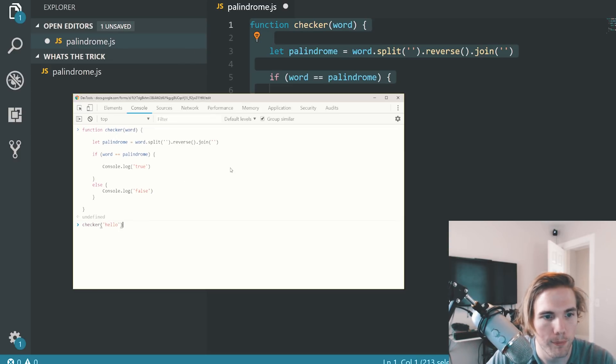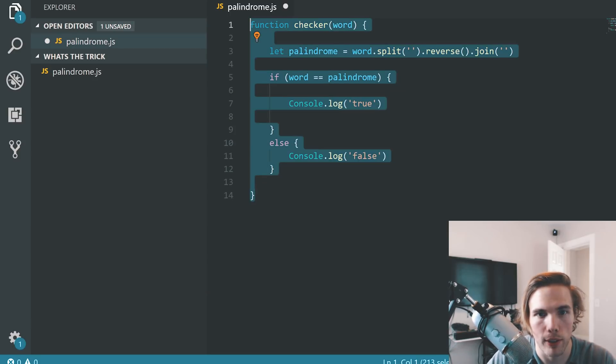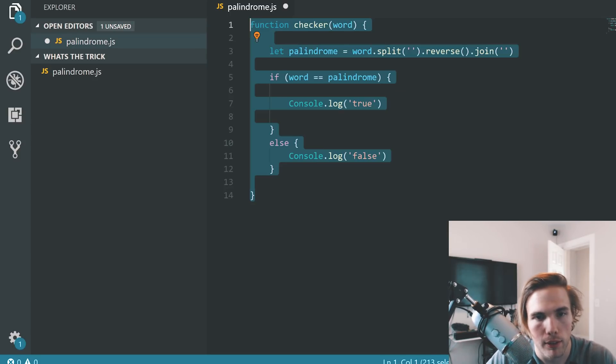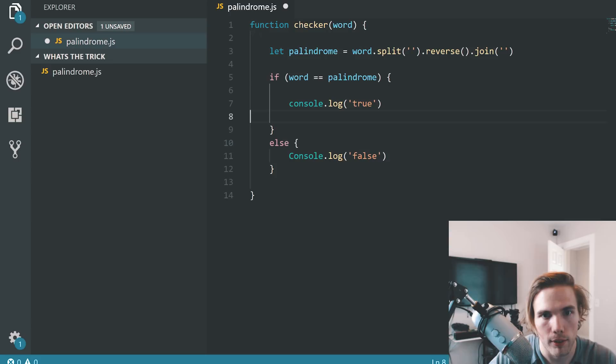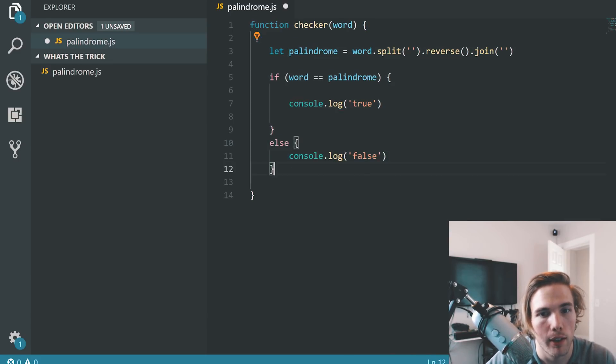Let's try it again after I fix my spelling error. Great. Checker, hello. Console is not defined.